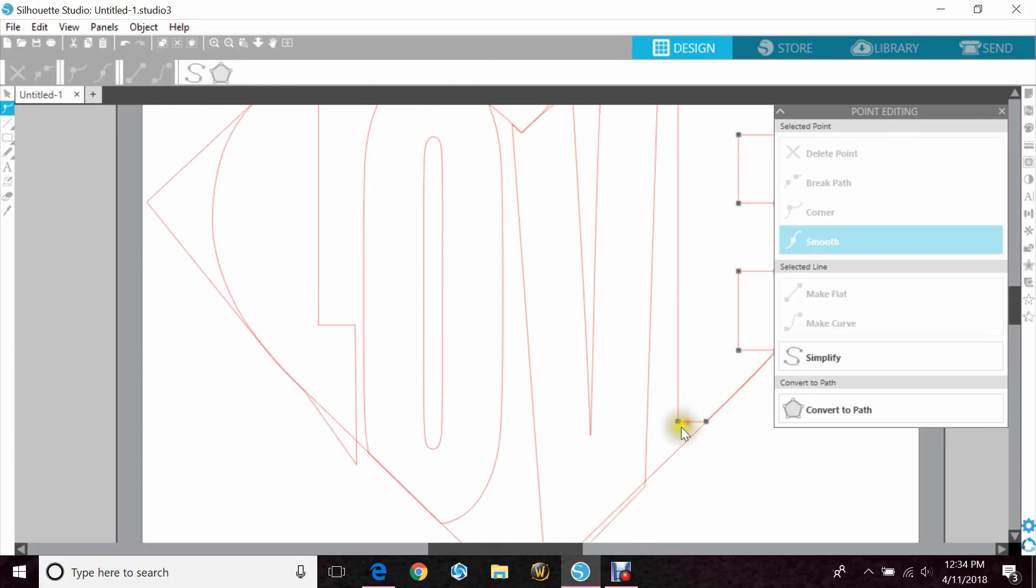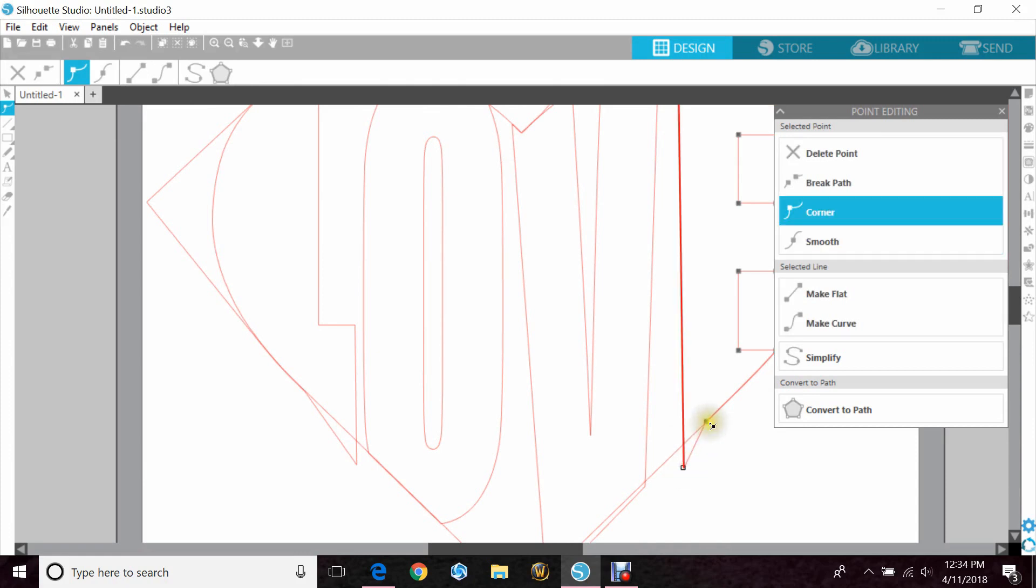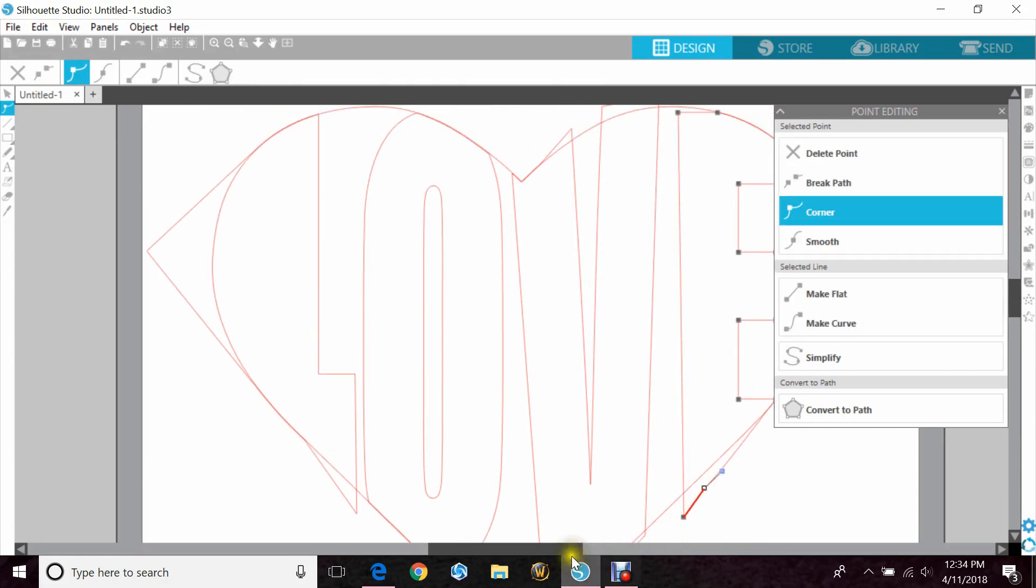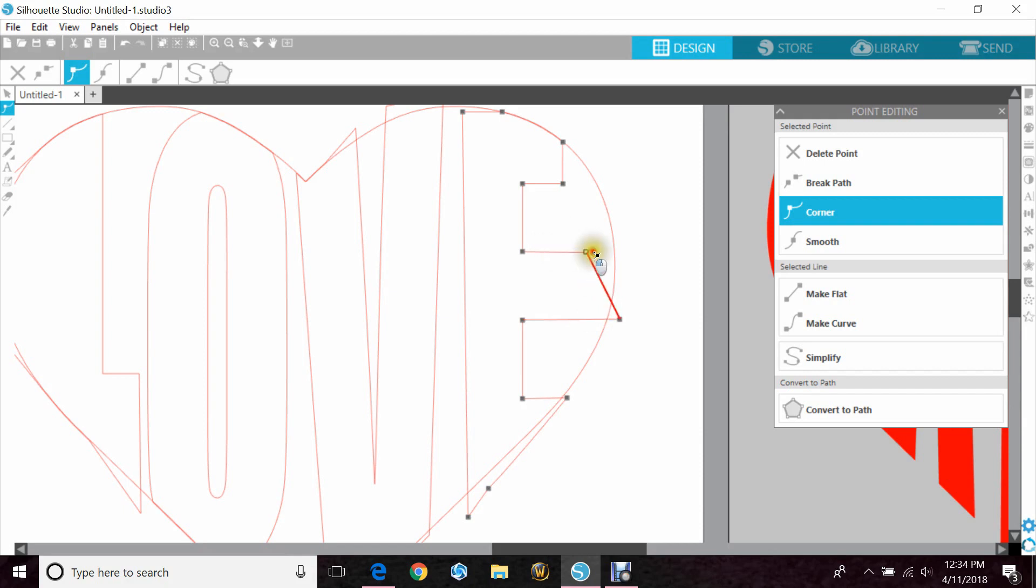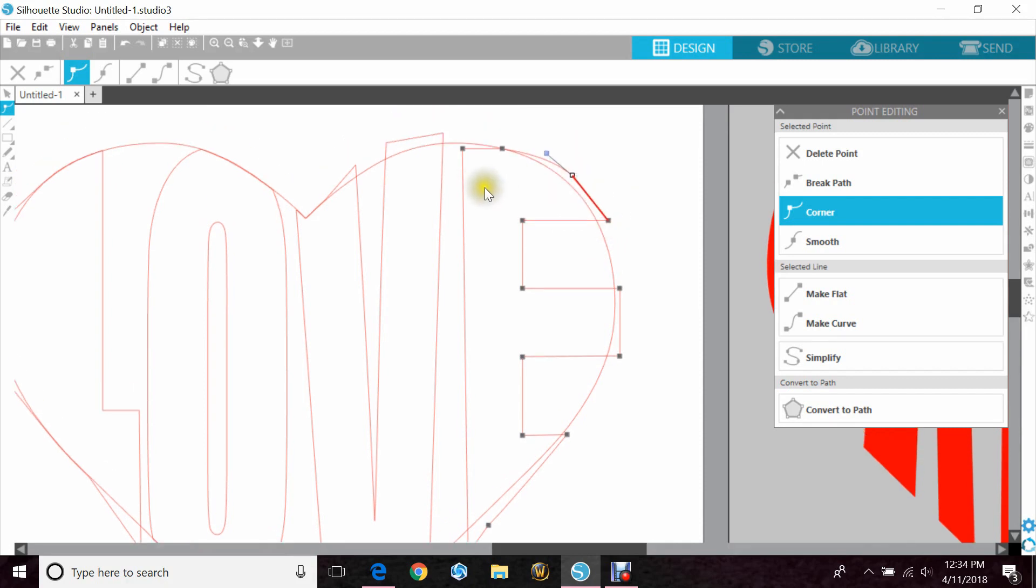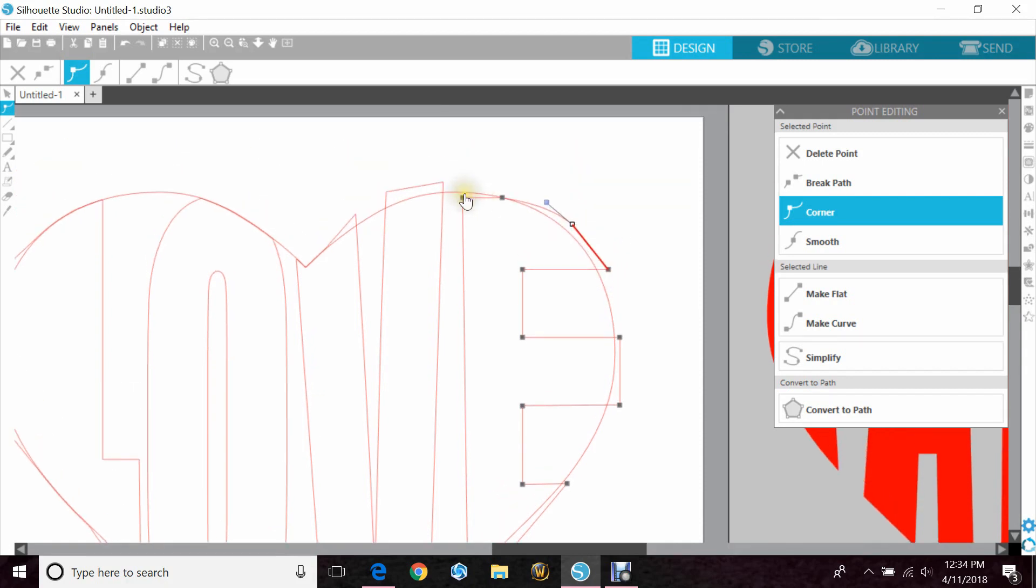And then on the E, we have to pull this one down. I'll pull this one just a little bit to make sure. Stretch this out and pull it. This one has to come out. And this one on the top has to come out too.